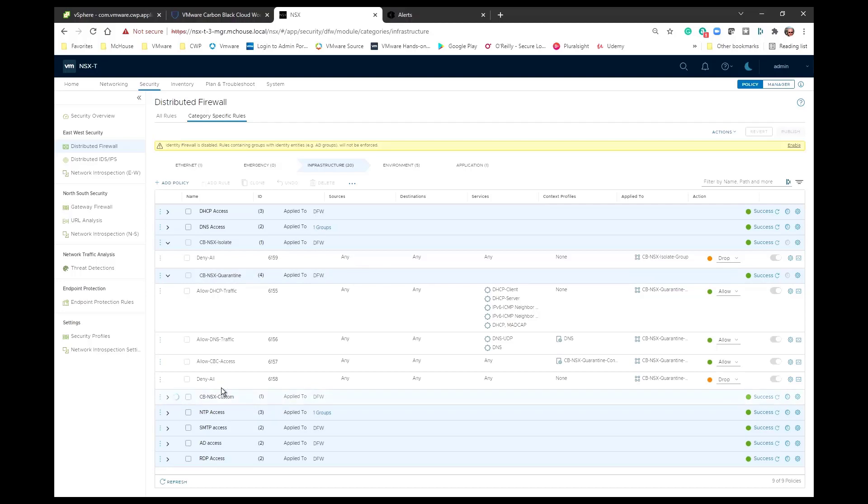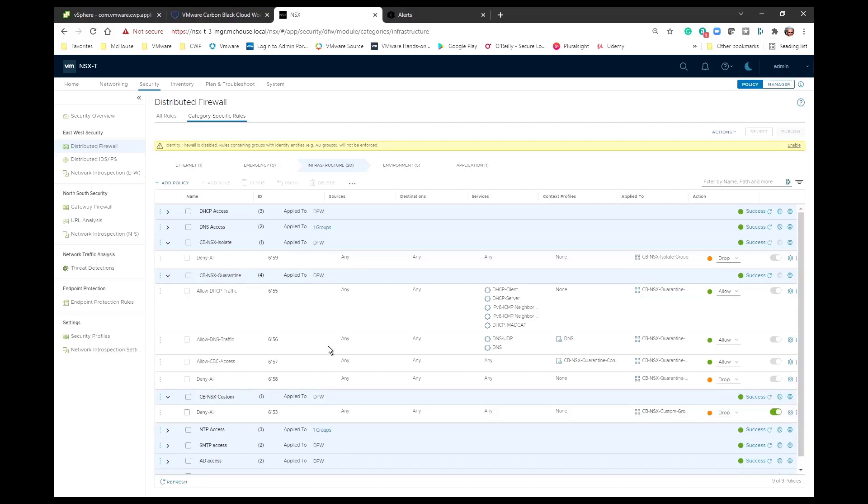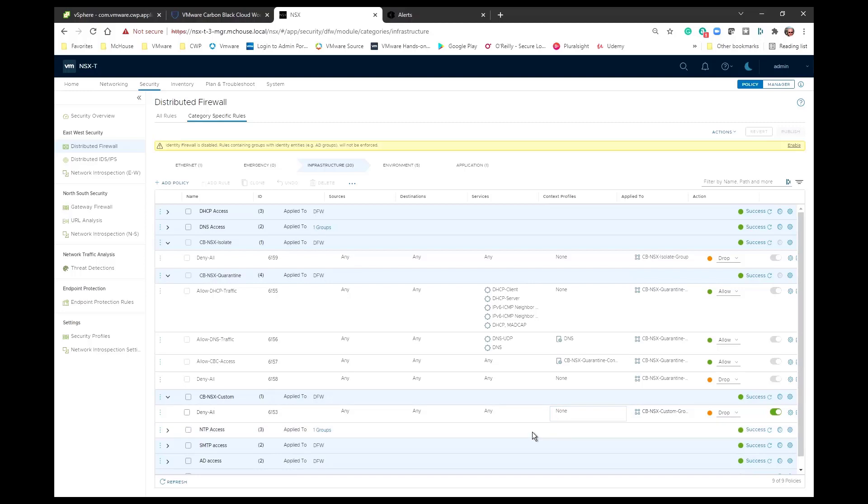Now the idea behind the CBNSX custom is this is a policy that really doesn't have a lot in it at the moment. It's a deny all policy. You can see that we dropped the traffic right here. But it's intended to allow administrators to create a custom firewall policy based on that tag of CBNSX custom.